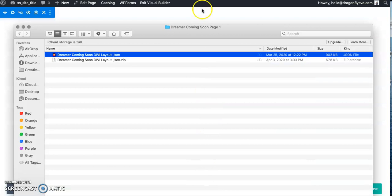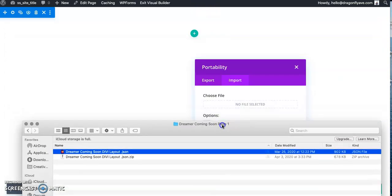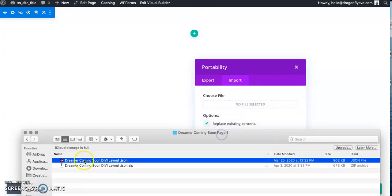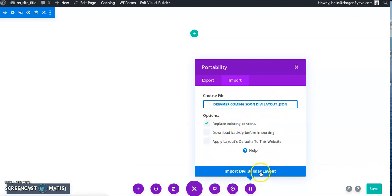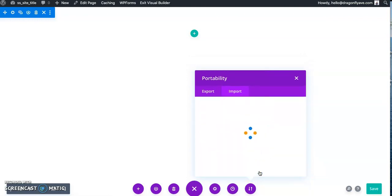So I already have a file down here. This is one of the styles you can purchase in the shop. And then all you're going to do is click import and then give it just a moment.